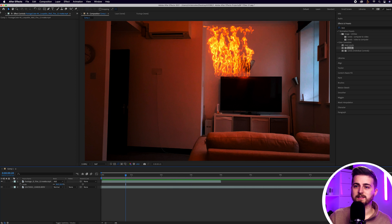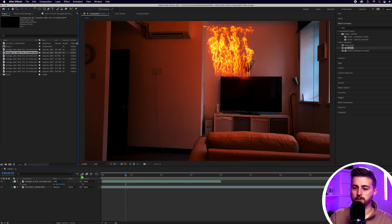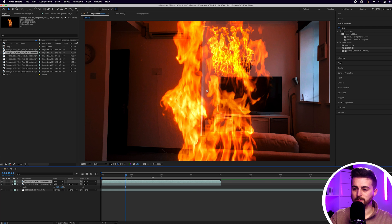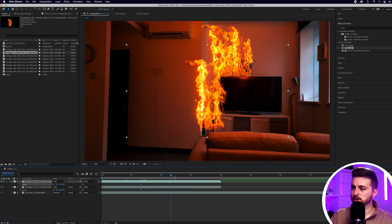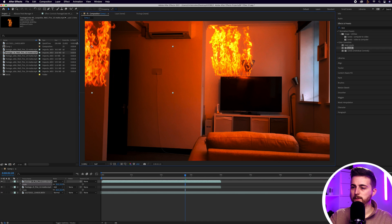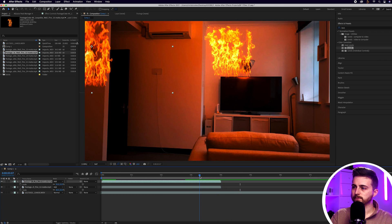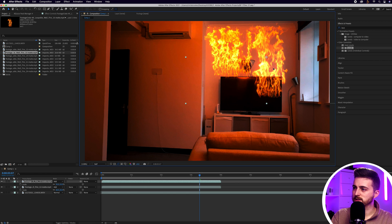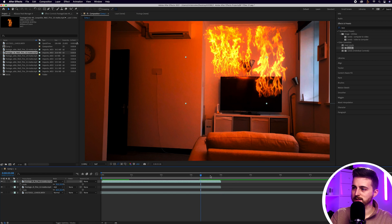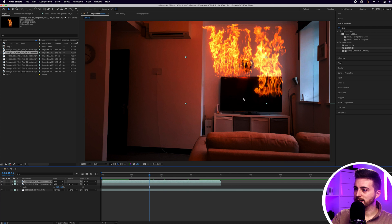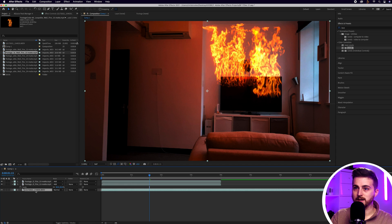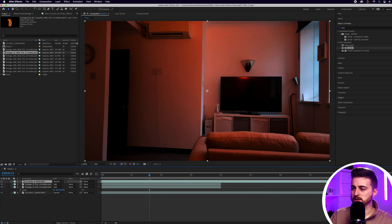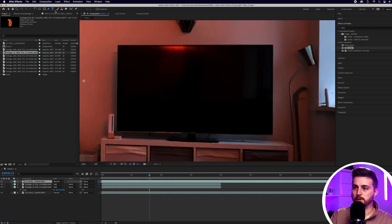Now we can just keep working through our different assets. We've added in the top one, so we can move down to the next one. Again, we'll change this to add, press S on the keyboard to load scale, and pull the scale down to see what this is doing. This one is also touching the ceiling, so I'm going to move it up on the left. I could actually have the fire coming from behind the TV. So I'll scale the first layer up a touch, then go to the original layer, make a copy with Command C, Command V, and move that up to the top.